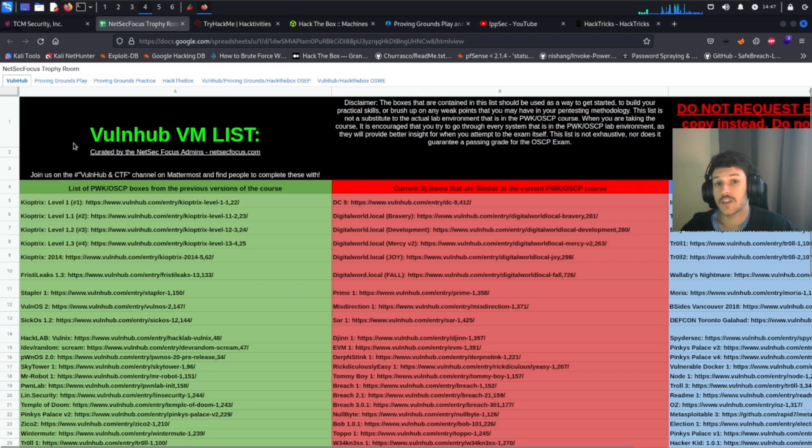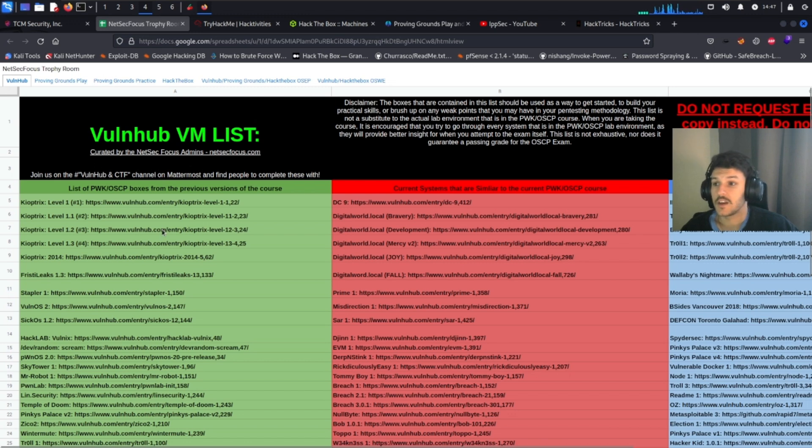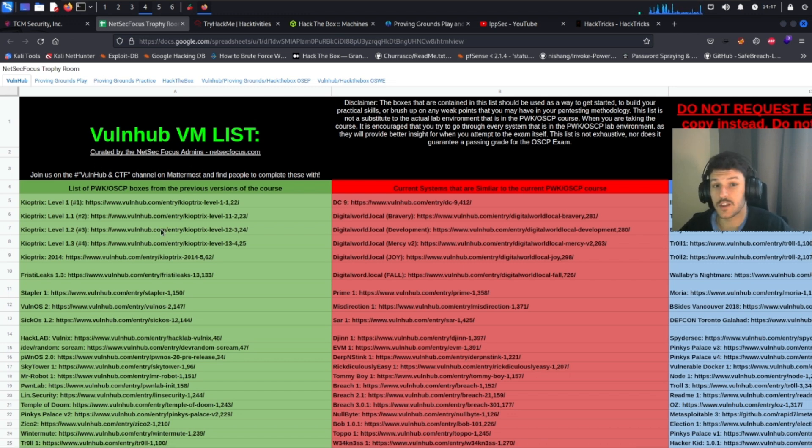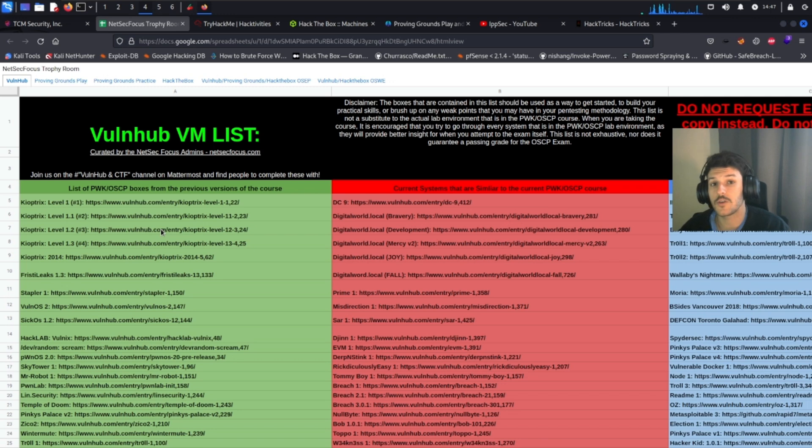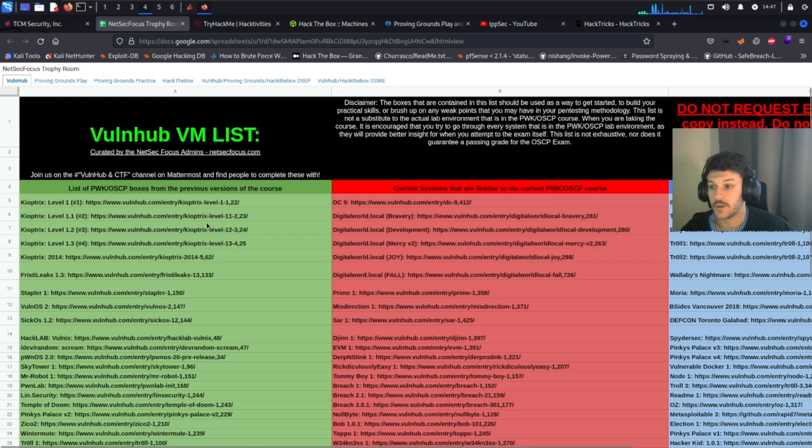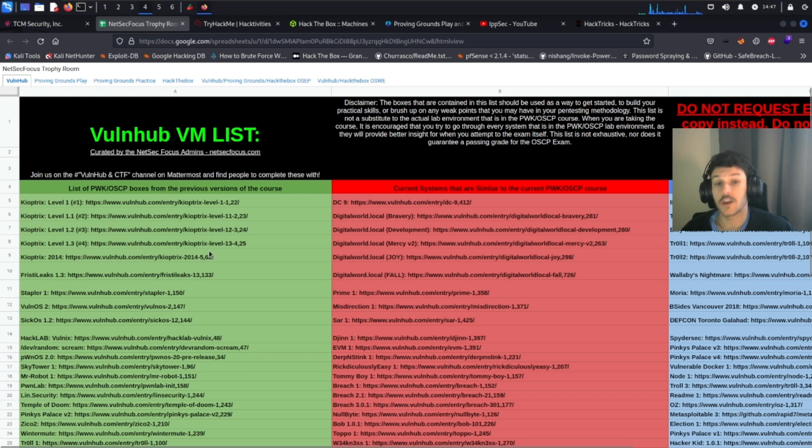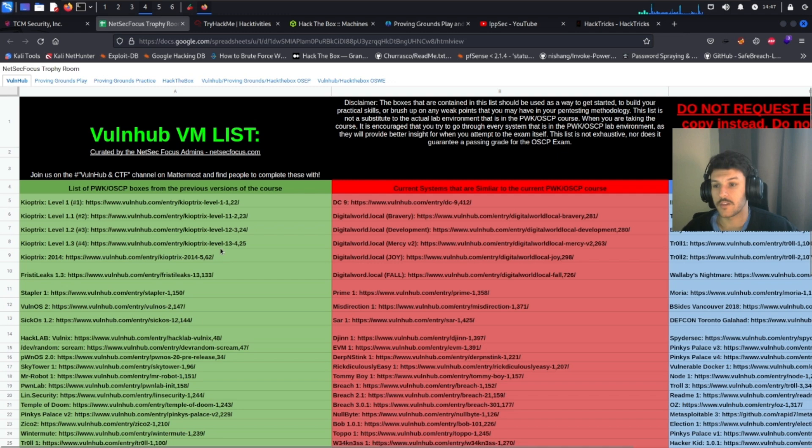This next resource is created by the NetSec focus admins. It's a list of different resources and machines that are similar to the OCP exam. So if you're going on Hack the Box or Vone Hub, you're practicing on machines that are similar to the OCP and not wasting your time on machines that are completely irrelevant.